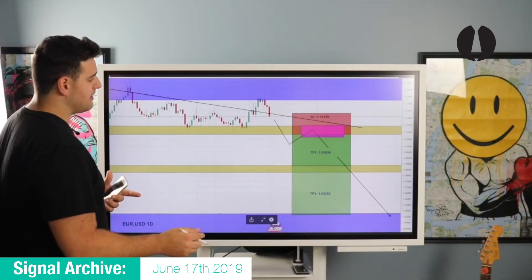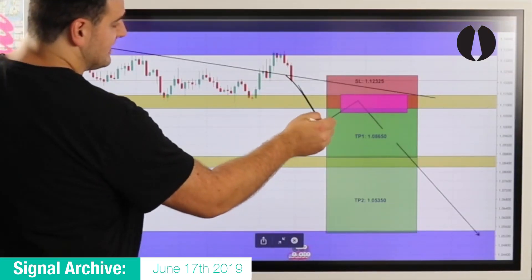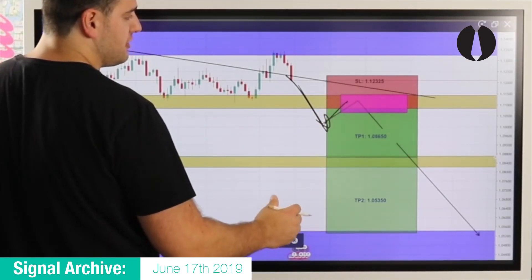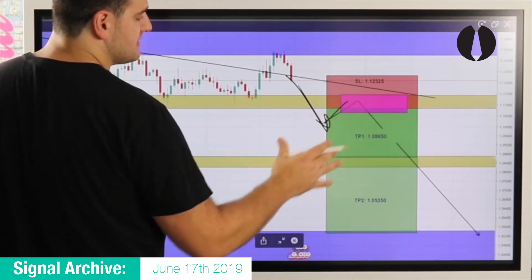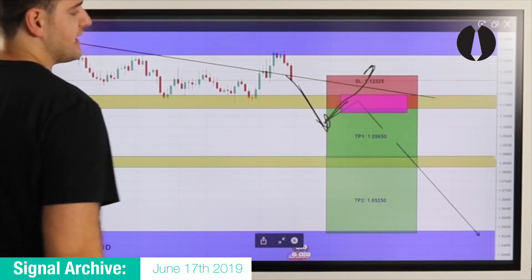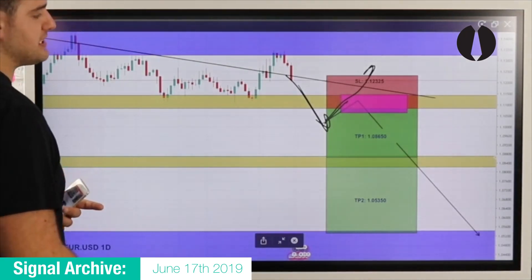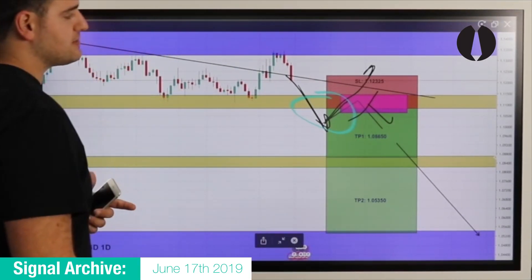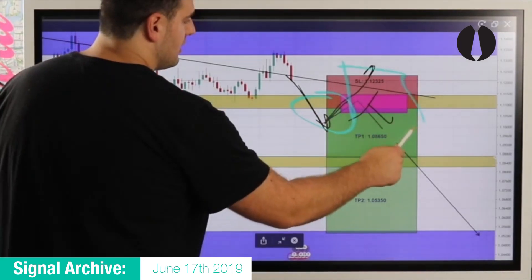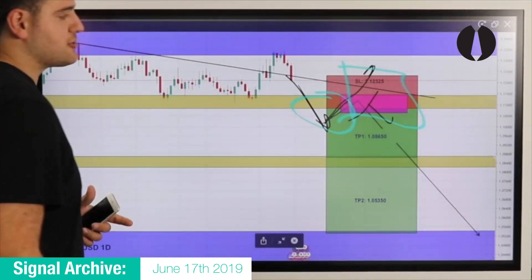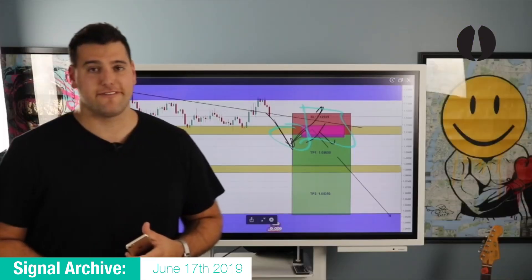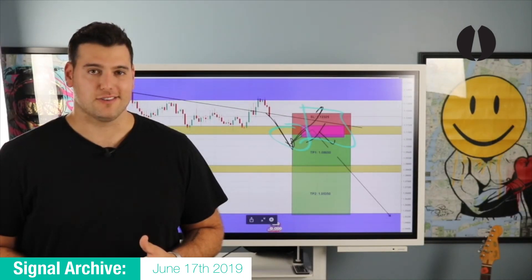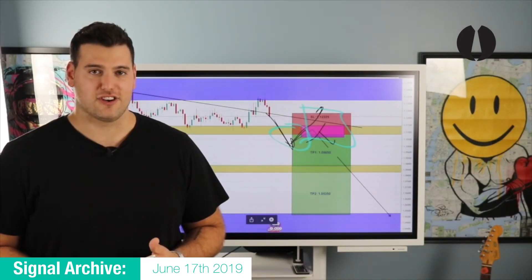The next scenario that would make this trade invalid is if we see that break to the downside and then price comes back for exhaustion but does not see the sell pressure needed and actually continues to the upside — that would make this a stop hunt, and this trade becomes invalid. We need to see price action confirmation to the downside, preferably a significant bearish engulfing candle close. Thanks team, have a great day.